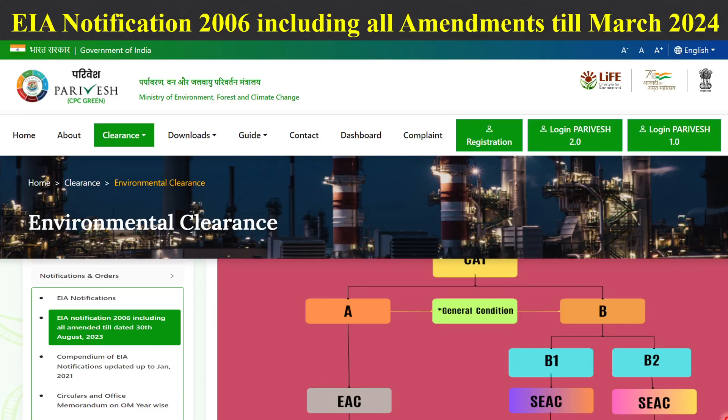Here, we discuss about Environmental Impact Assessment Notification, 2006, including all amendments made till date.